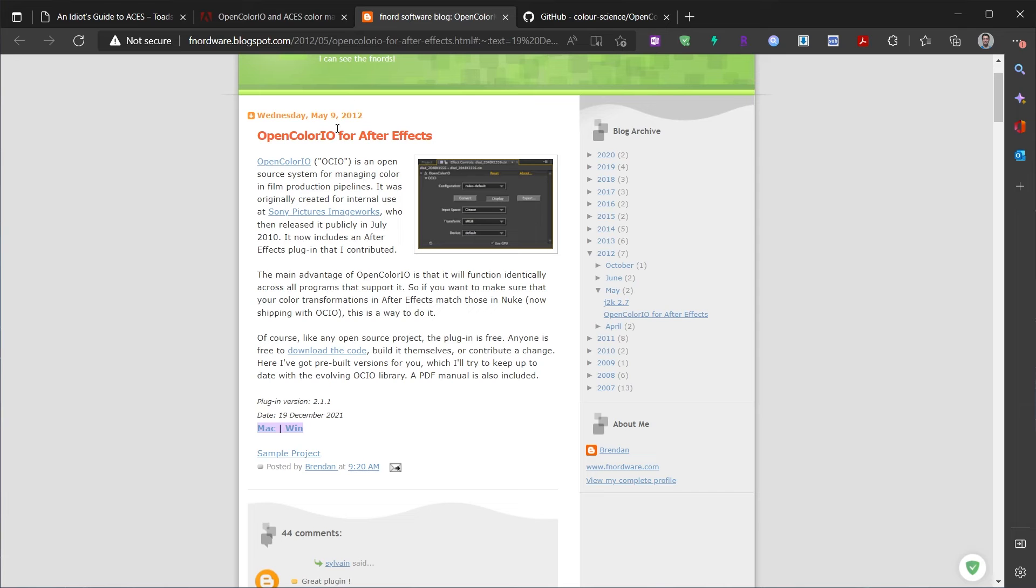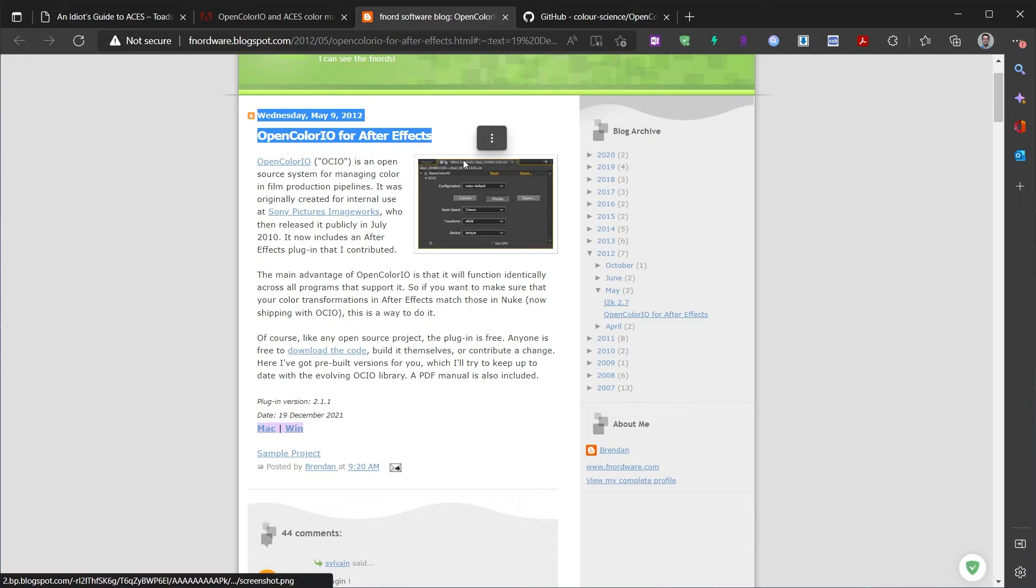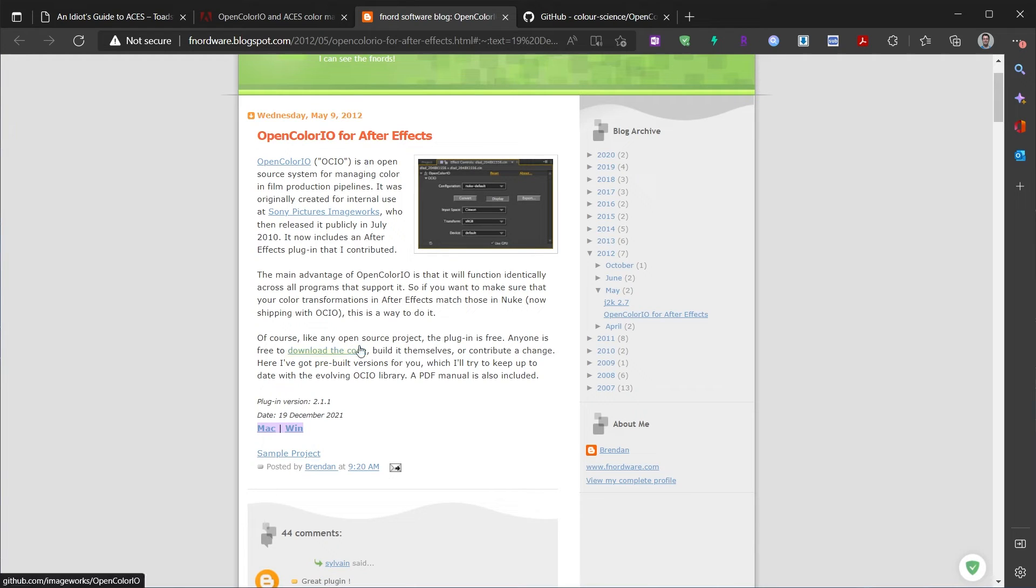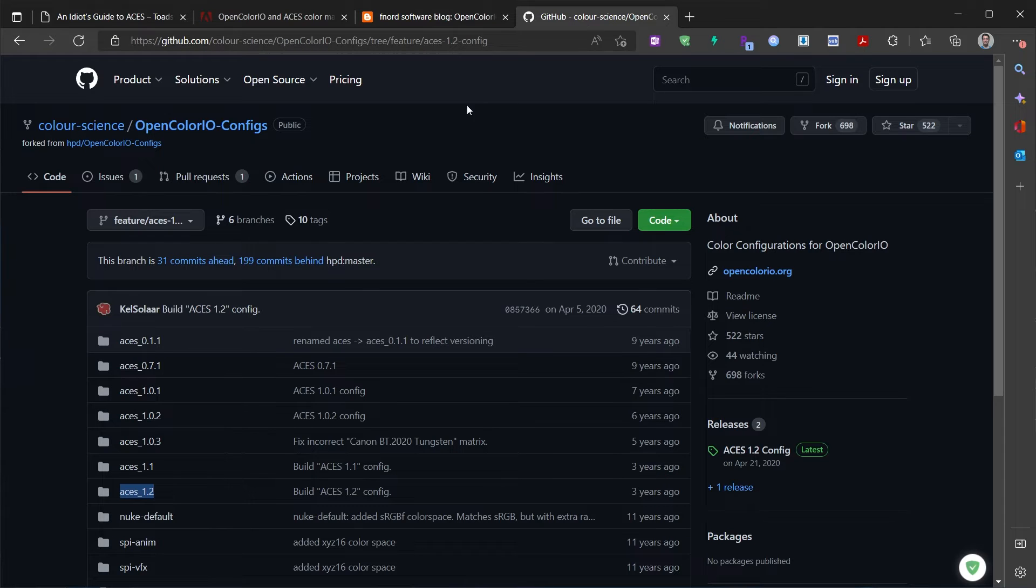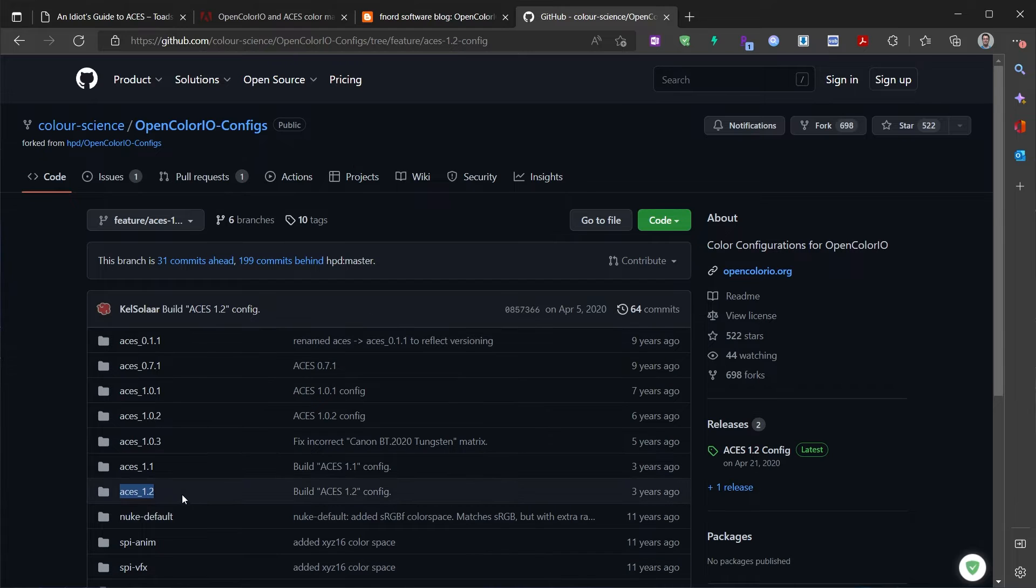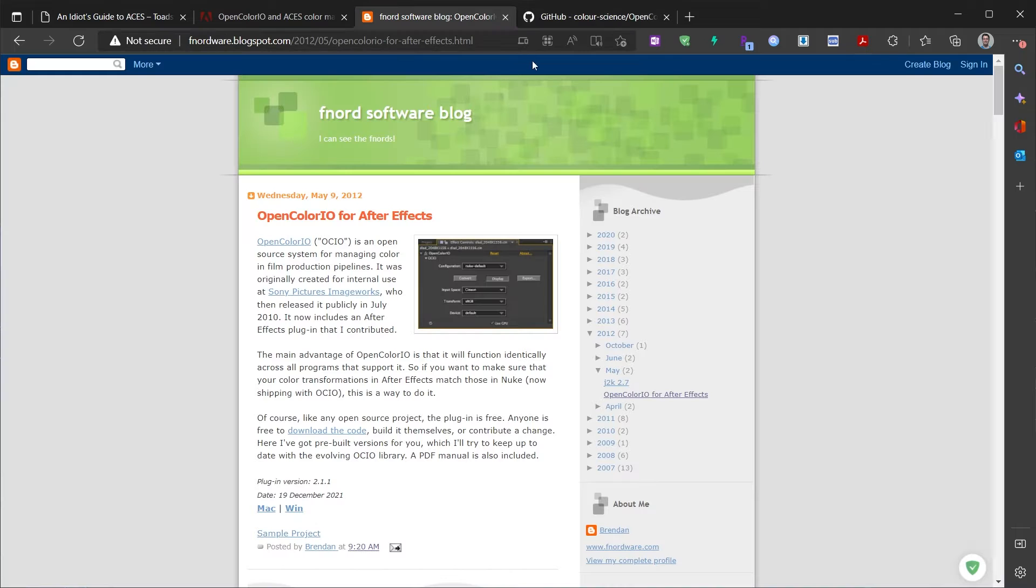put our image in the ACES CG color space in After Effects. How can we do that? The first thing I have to do is download this OpenColorIO effect, which will convert our image to the ACES CG color space. Another thing we have to do is download the config file for ACES.